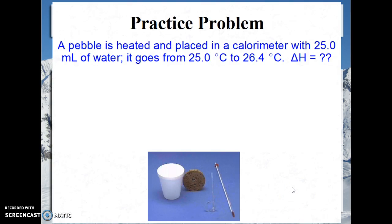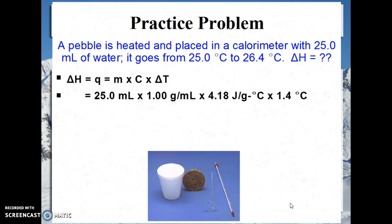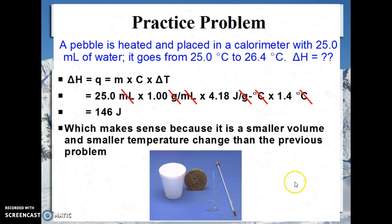Here's a practice problem. A large pebble is heated and placed in a calorimeter with 25 milliliters of water. It goes from 25°C to 26.4°C — find delta H. Using Q = mc∆T: 25 mL × 1 g/mL × 4.18 J/g·°C × 1.4°C = 146 joules. That's sensible because it's a smaller volume and a smaller temperature change than the previous problem.